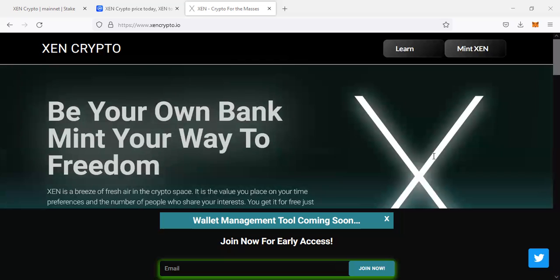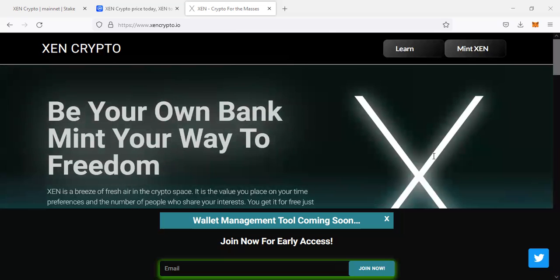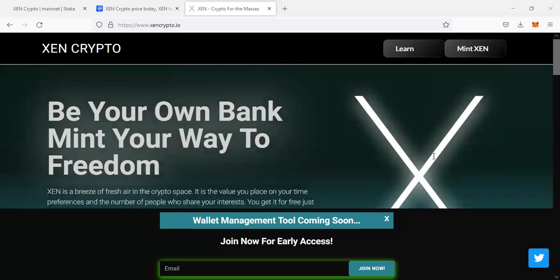The interesting part of this cryptocurrency can be minted for free. What you only need is MetaMask wallet with some Ethereum, for example $10, to cover for the gas fees when minting these coins.